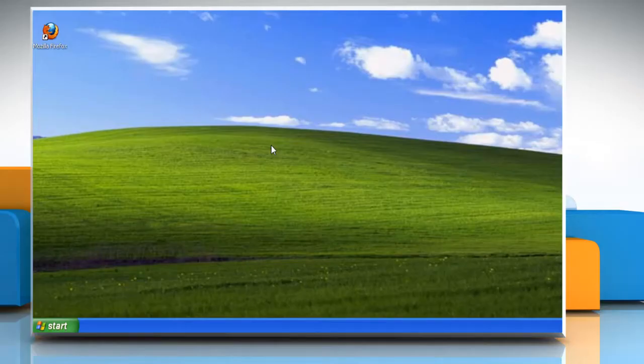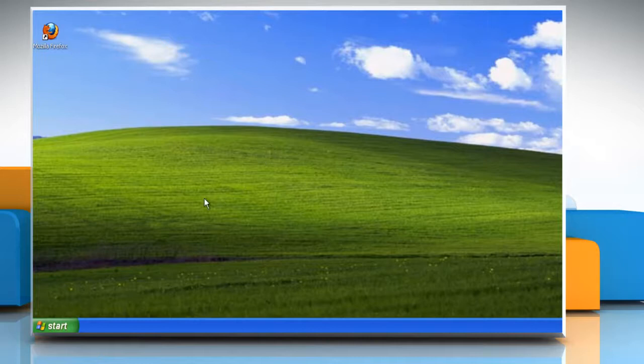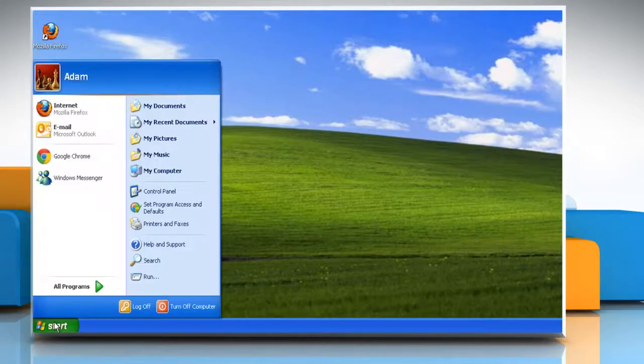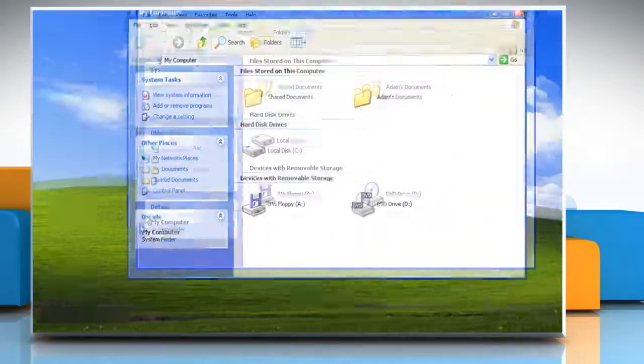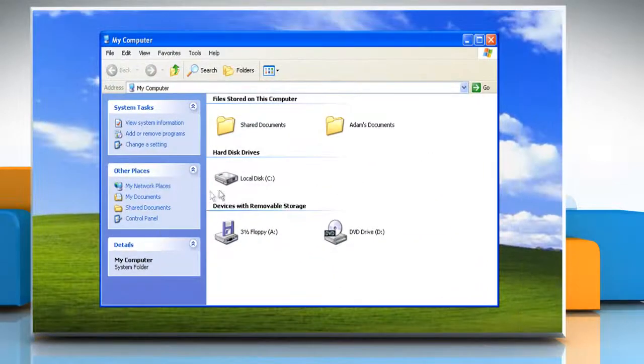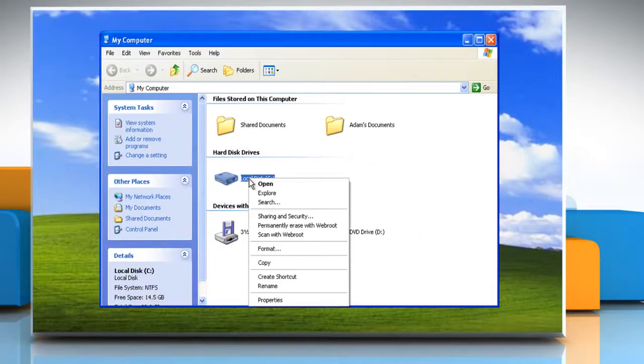Hi friends, here is how you can check for errors in the hard disk drive of your Windows XP based PC. Click Start and then click My Computer. Right click on the hard disk drive that you want to check.